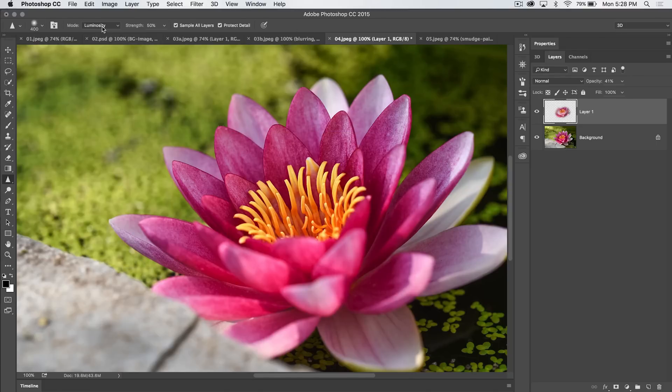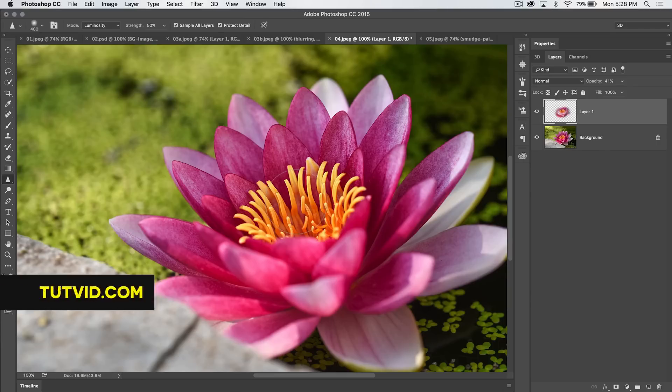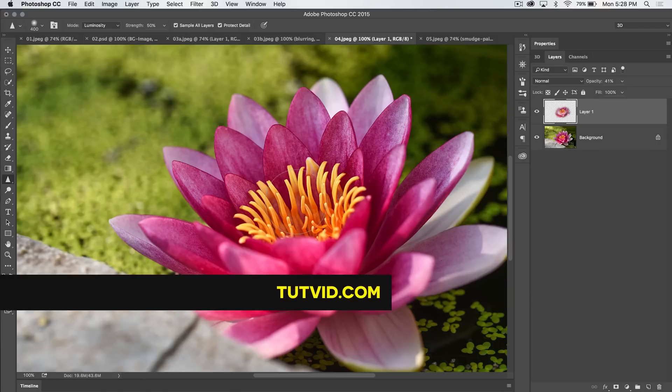So we've got different blend modes, the strength, you can sample all your layers and then protect your image detail as well. So for the sharpening tool in Photoshop, that's it. Get it? Got it? Good.